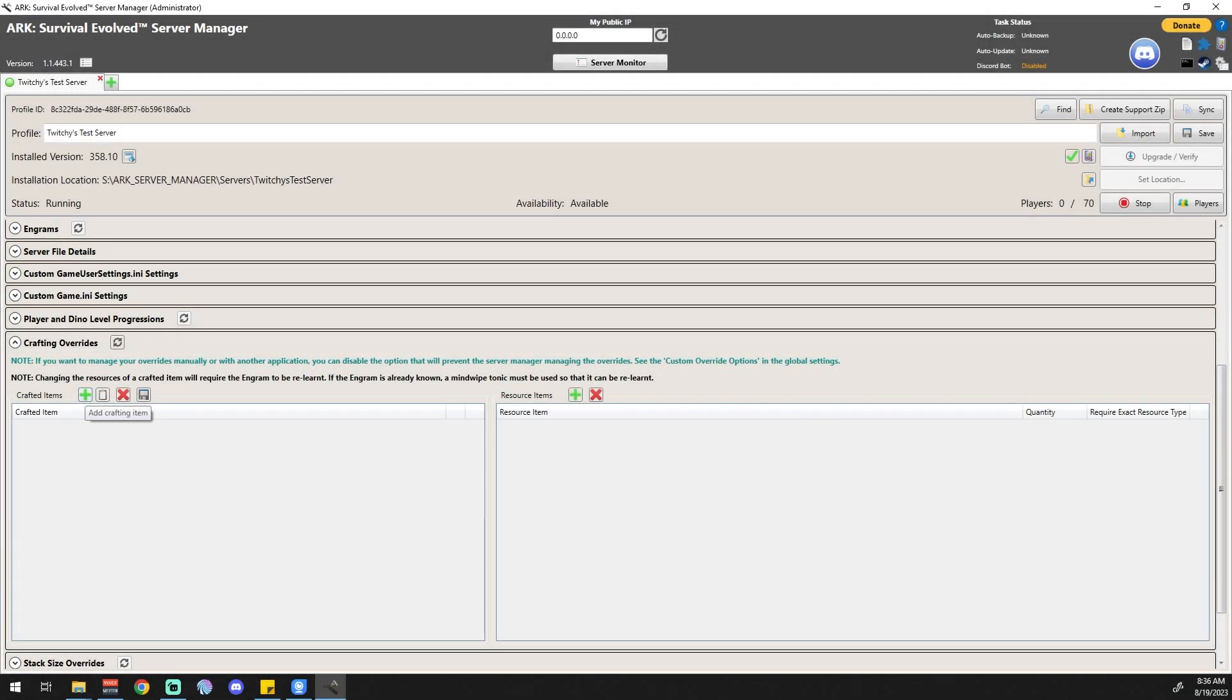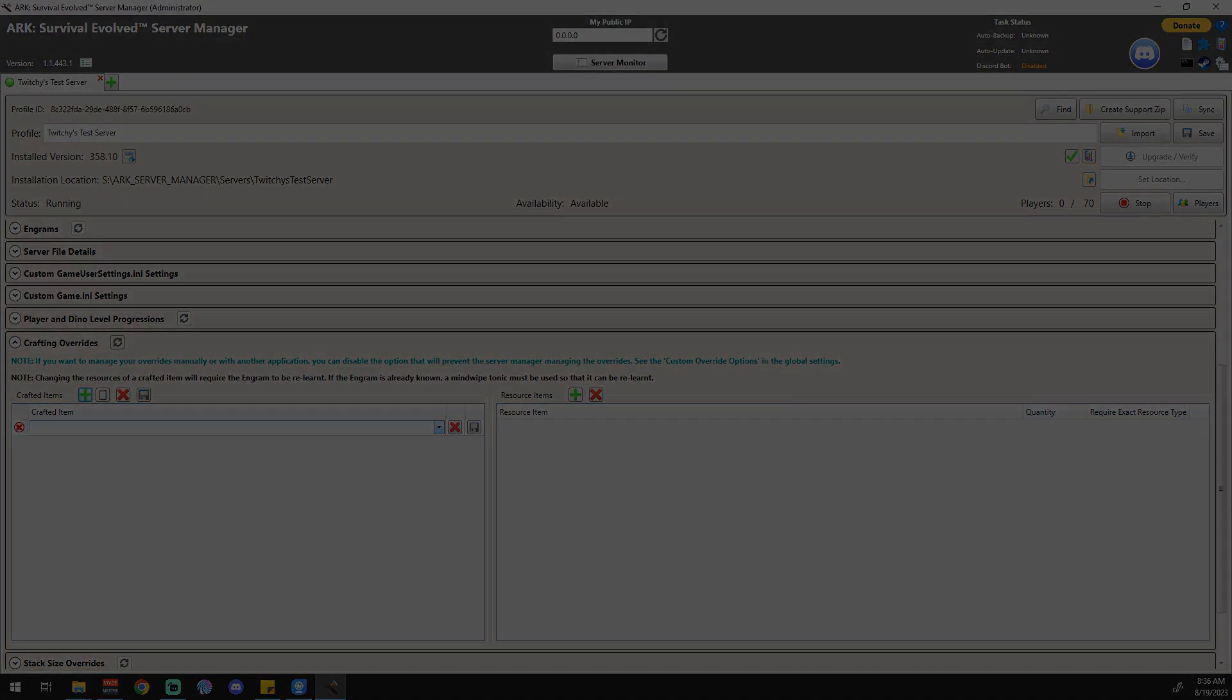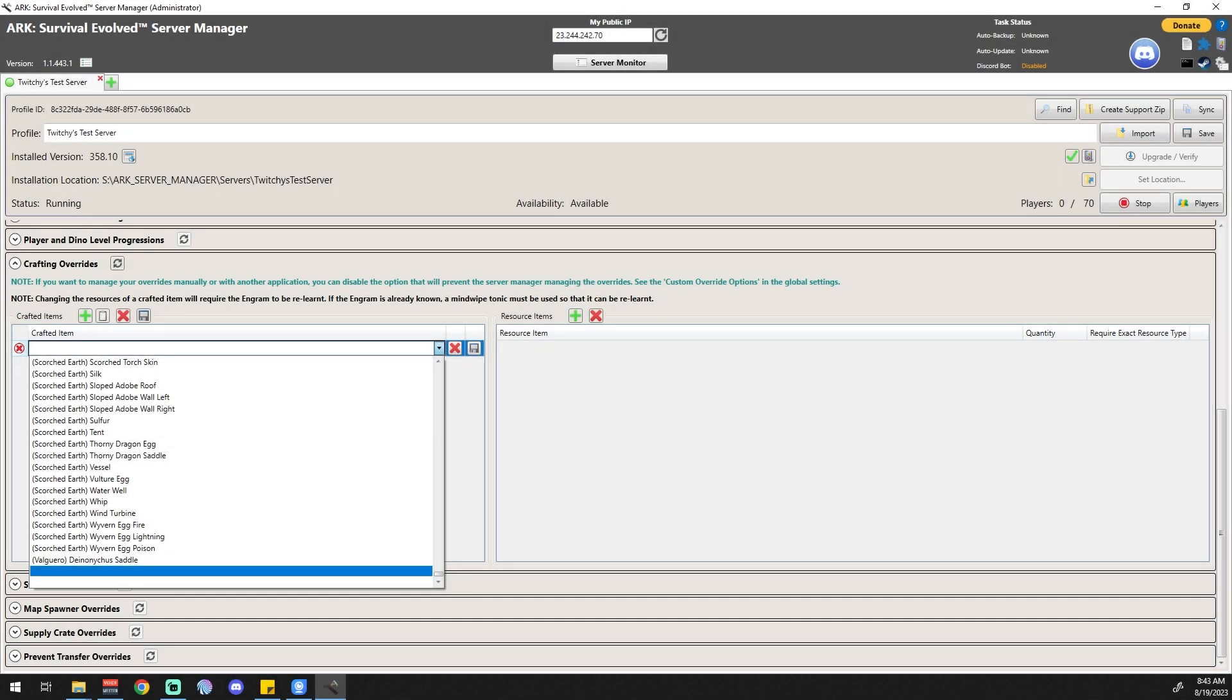All right, so we're going to come down to this little green plus sign, we're going to click on that, we're going to hit this drop down menu right here. Now this is going to take a little bit of time to populate, so we'll come back when we've got a list.